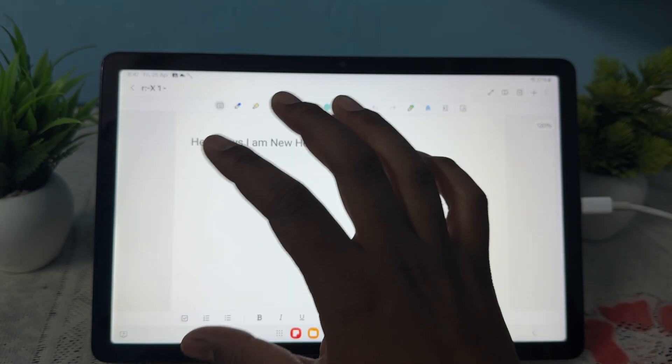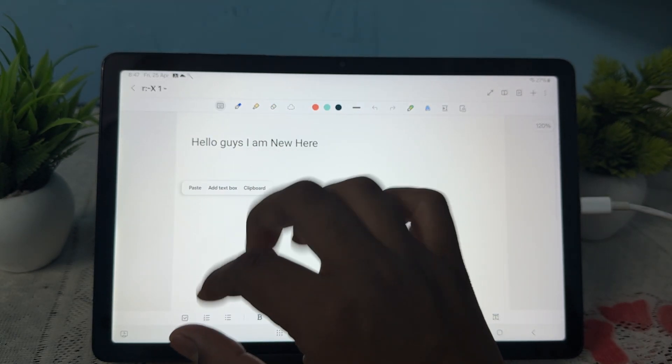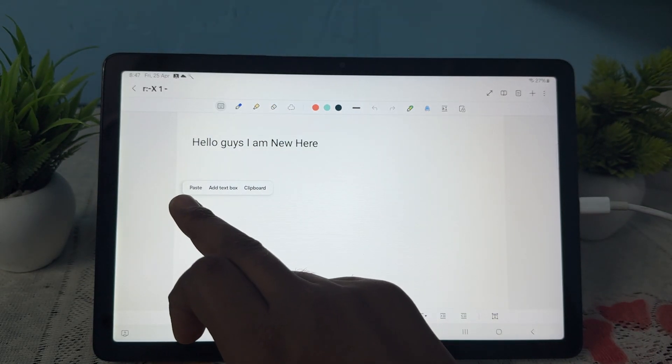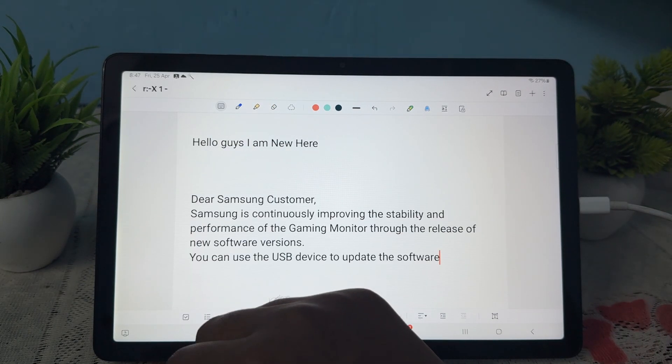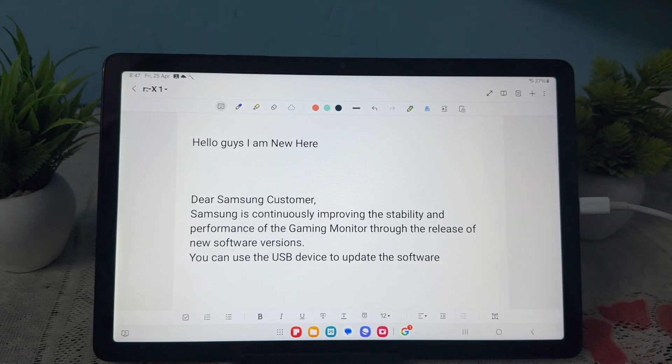Just open it and long press it. Here you see the option of paste. 'Dear customer' - the same text is pasted here.